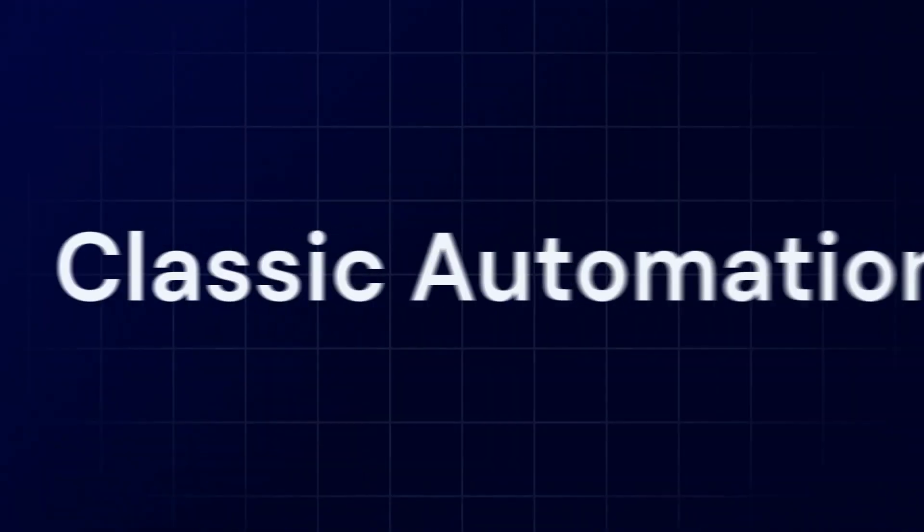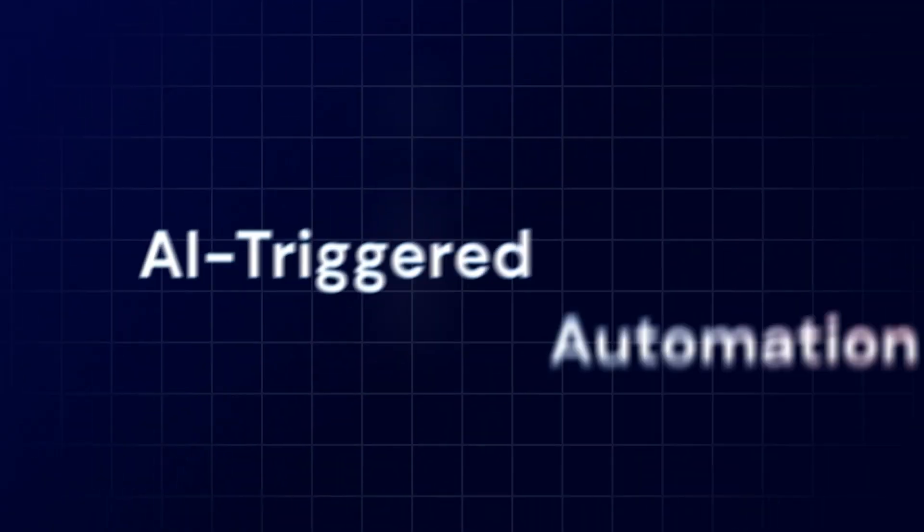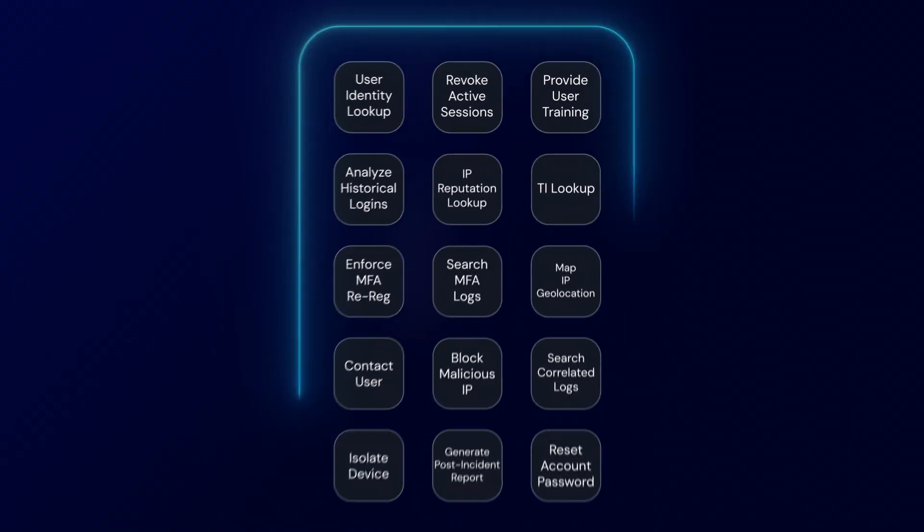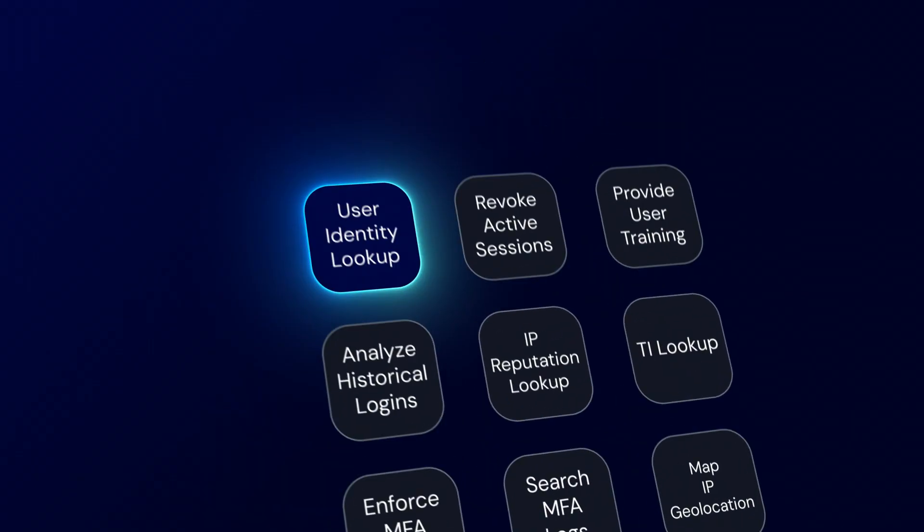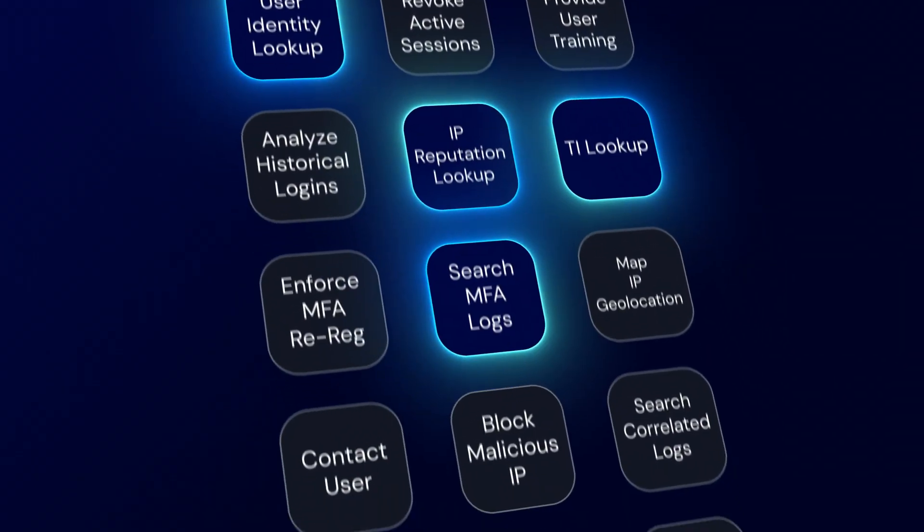Classic automation was a step forward. But AI-triggered automation? That's the leap. And it's here now, transforming security operations as we speak.